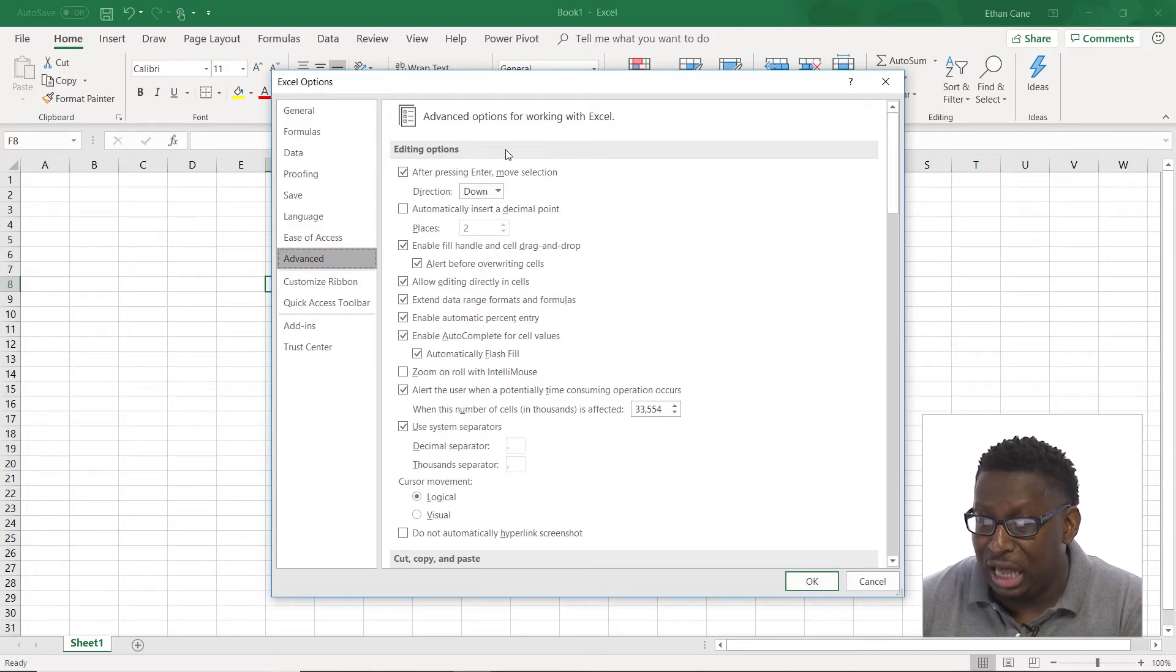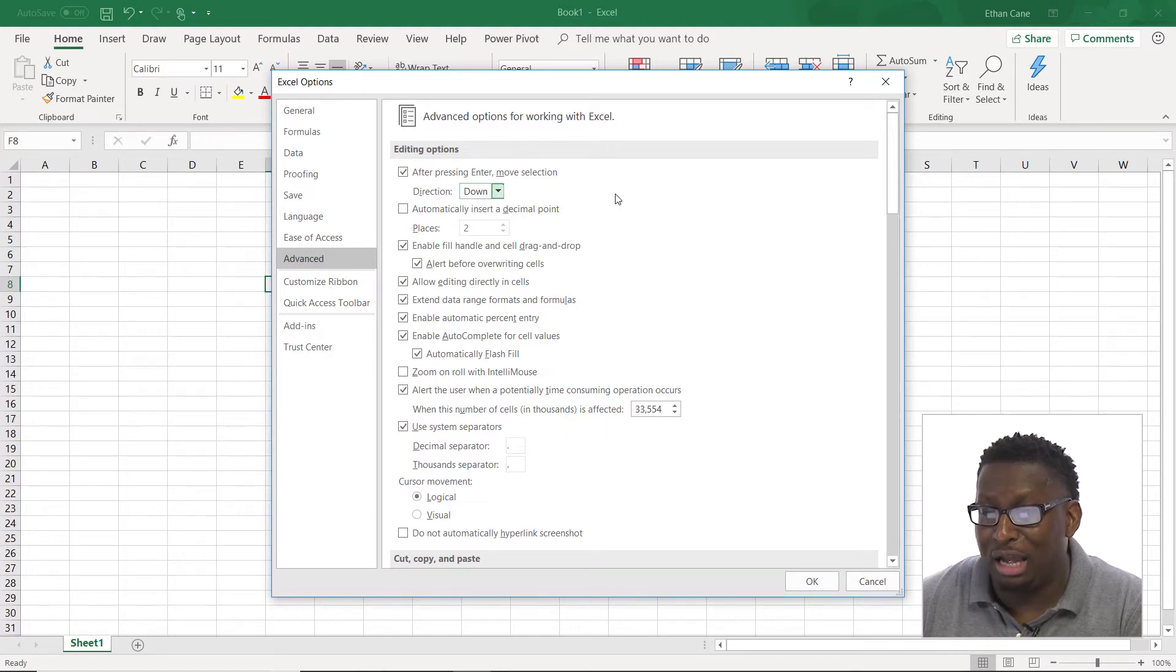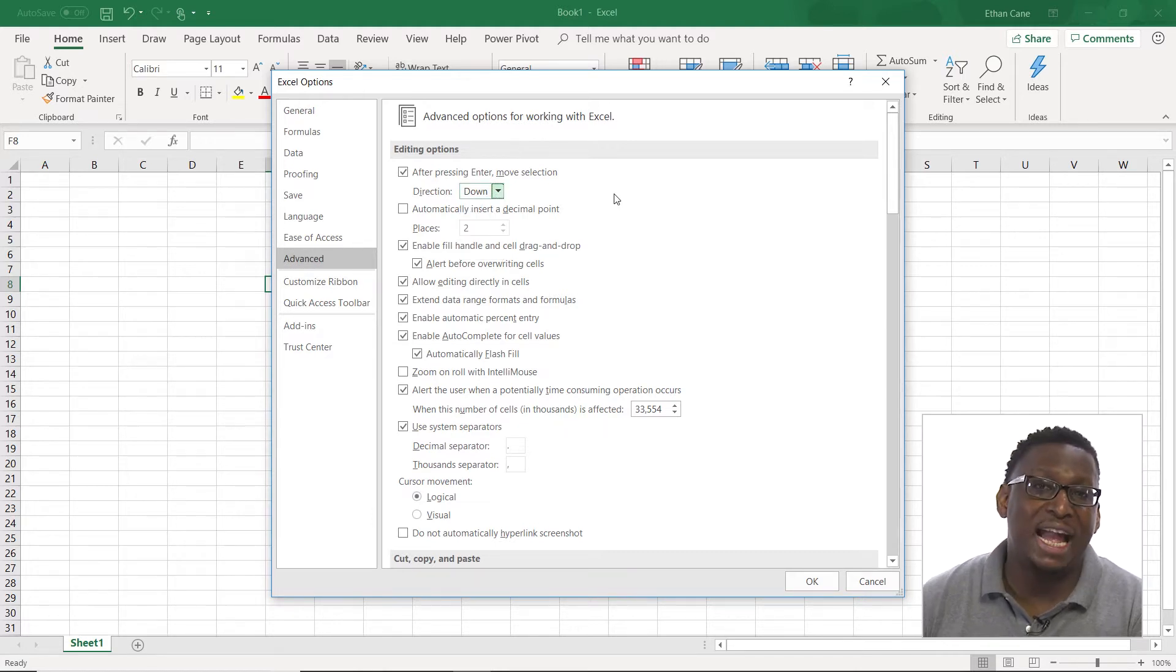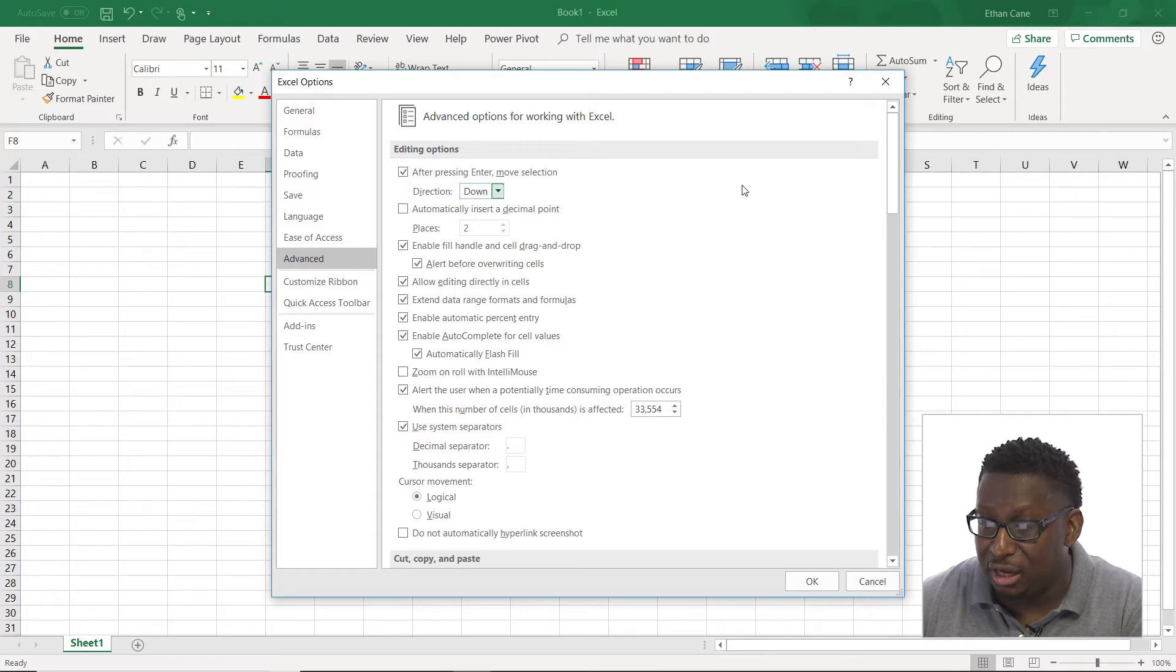So we have some editing options. After pressing enter, move the selection. Down, right, up, left. The default is down. We can change that here.